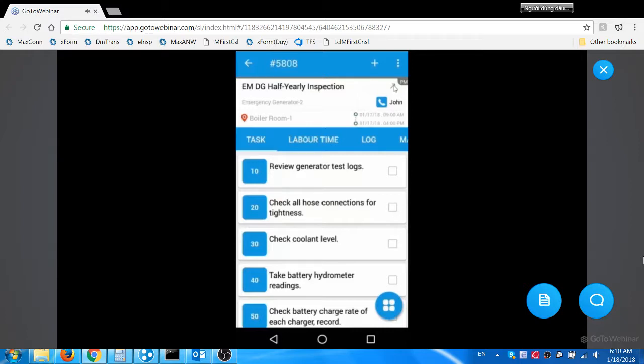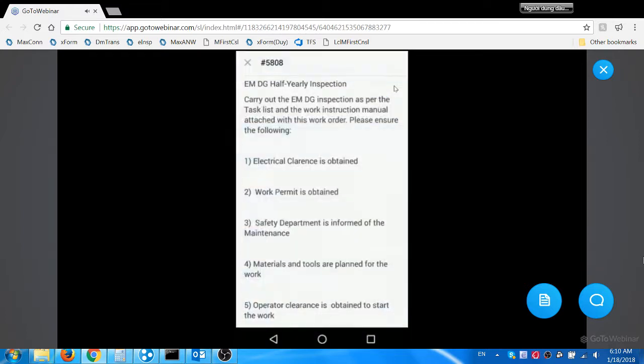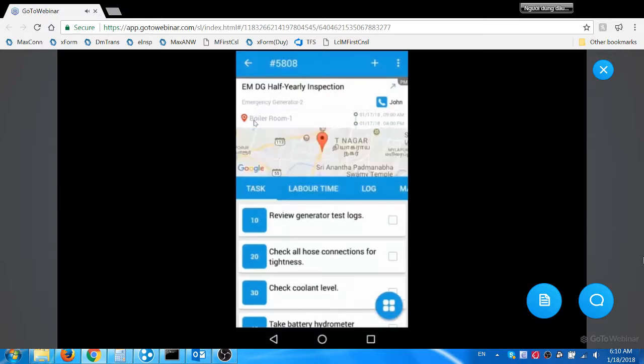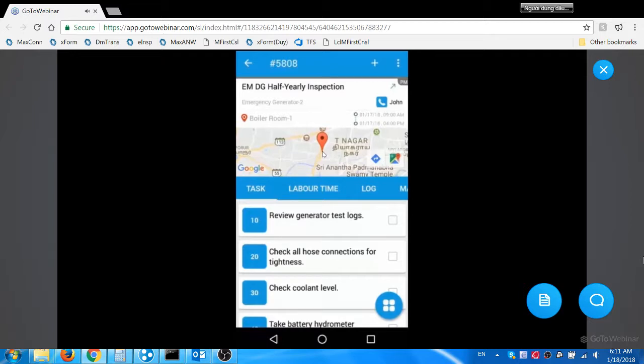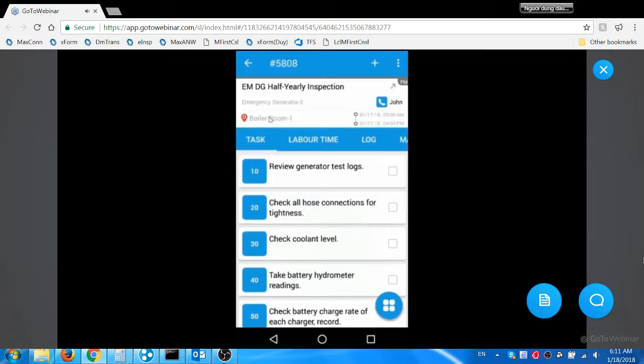He then reviews the work instructions associated with the work by clicking this green arrow icon. The text added in the long description of the work order in Maximo is displayed here. Now he taps the location icon to view the work location on a map. It will be a very useful feature when the assets are located in distributed locations. EAM 360 app uses Google map API to display the details. The app can be integrated with ArcGIS APIs also.